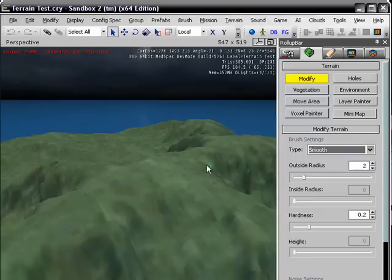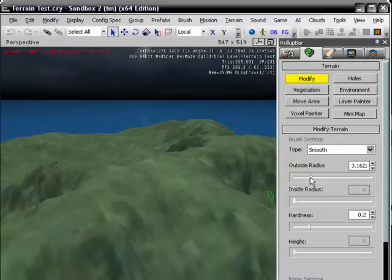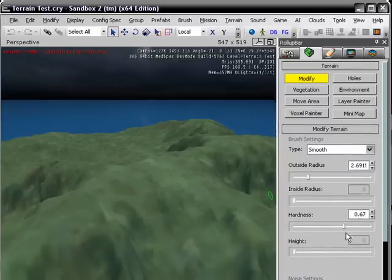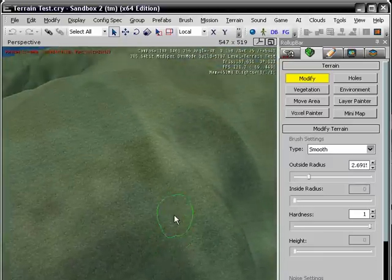So let's just do smooth as an example. The outside radius is the only one that matters. Inside radius doesn't really matter. And hardness is how hard it smooths, like here I'll show you an example.